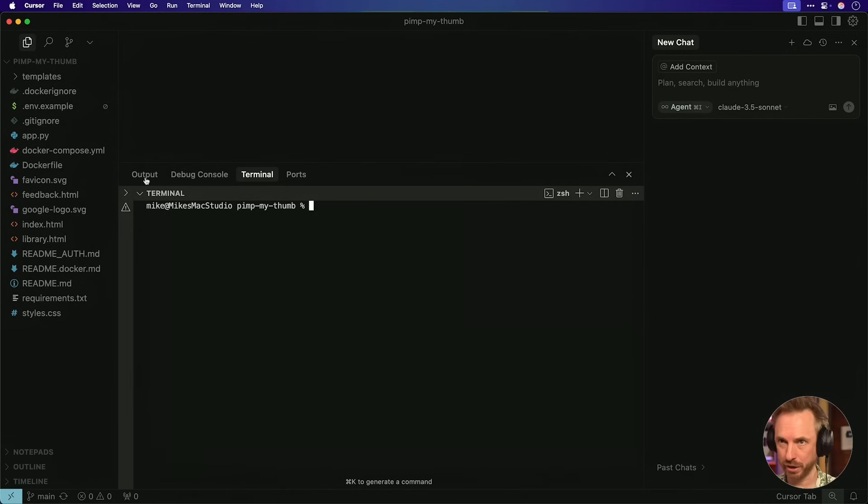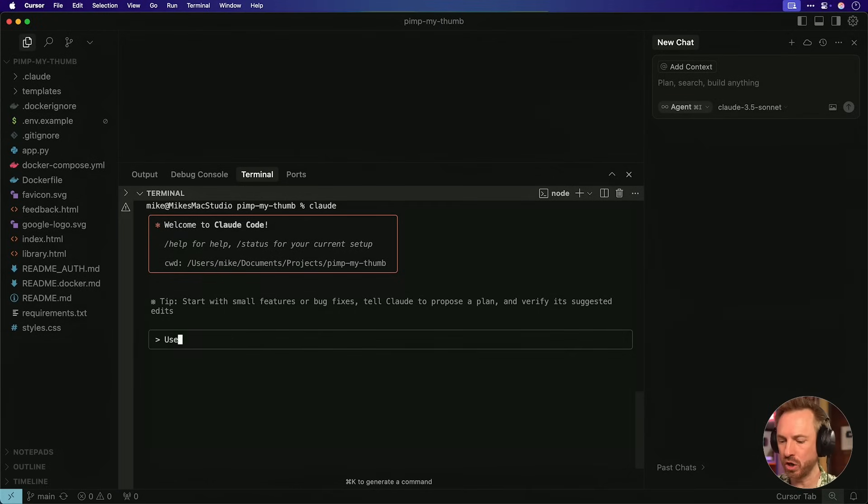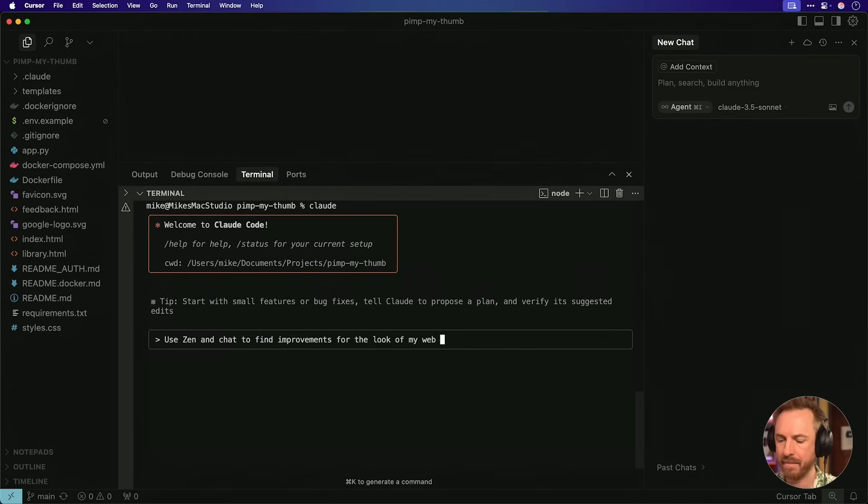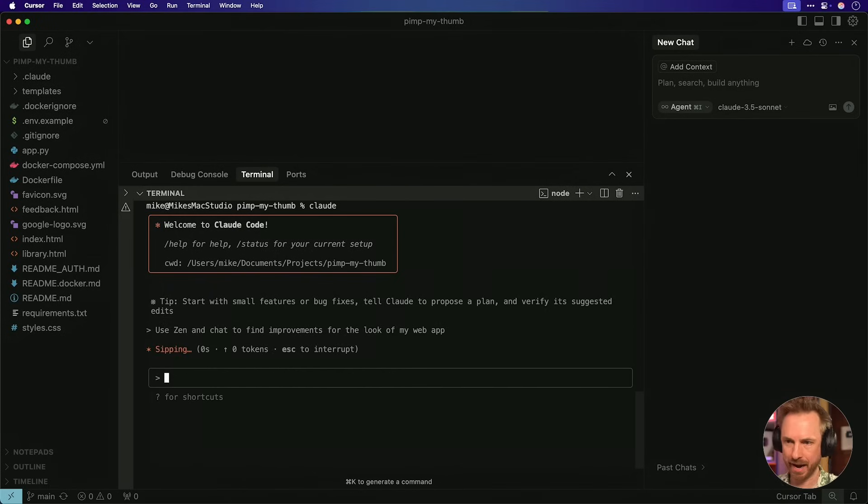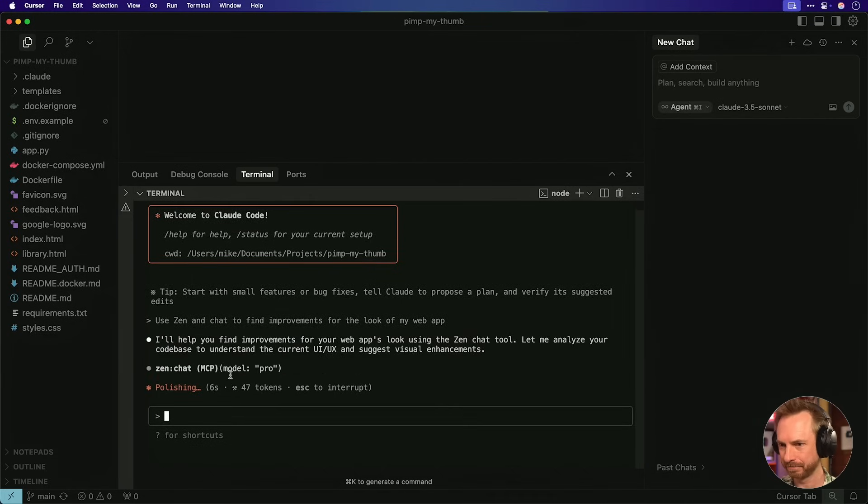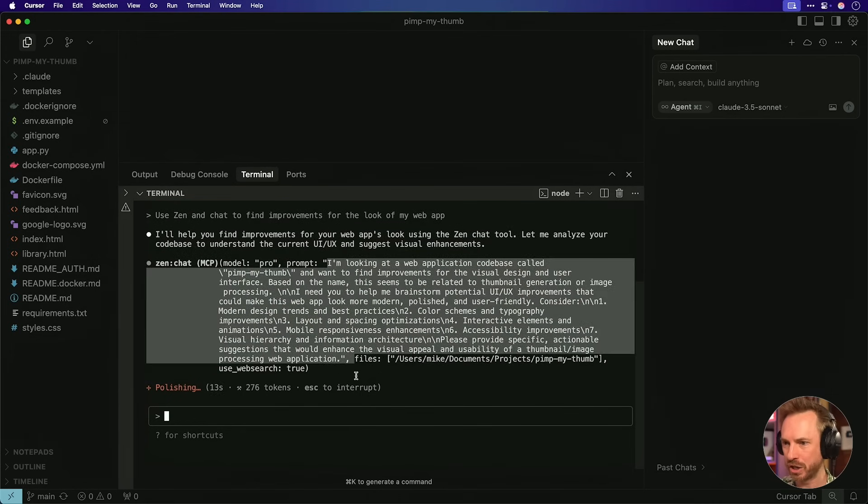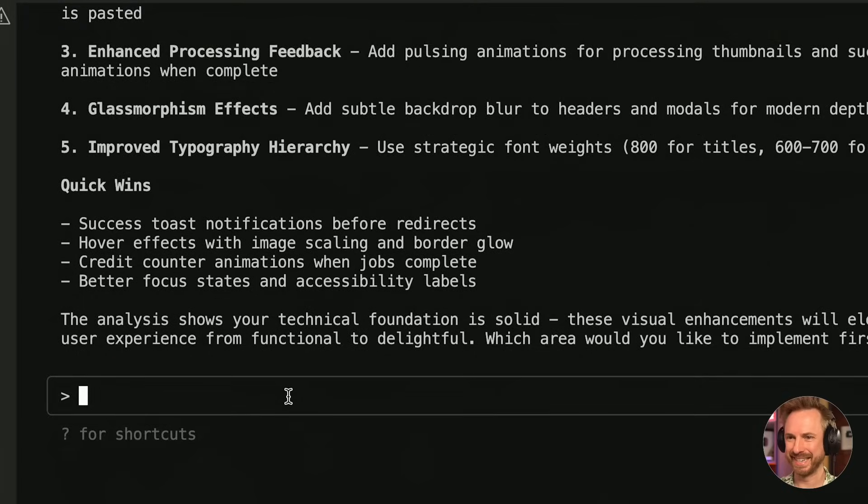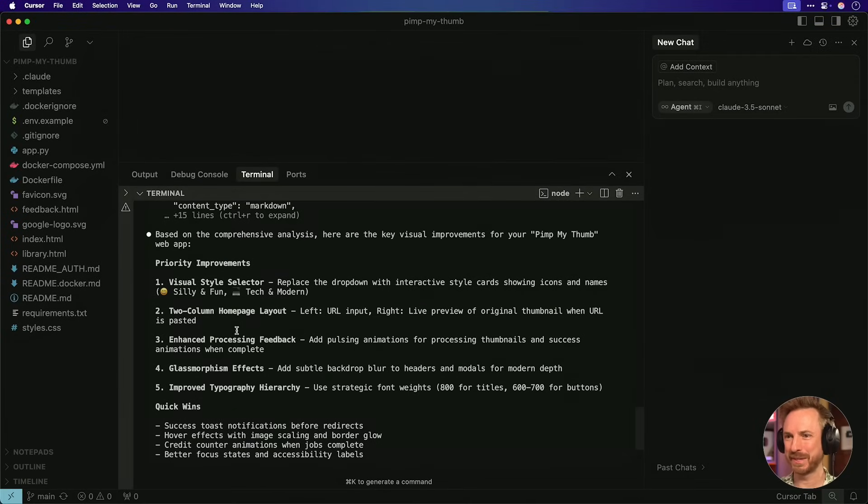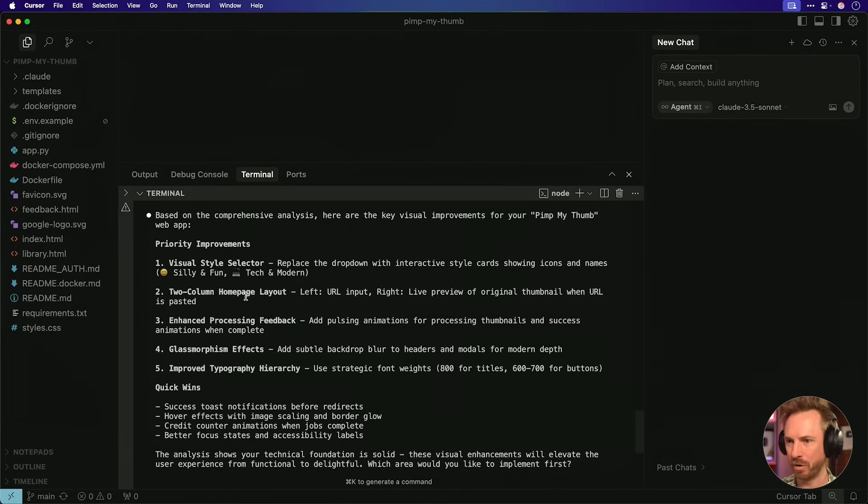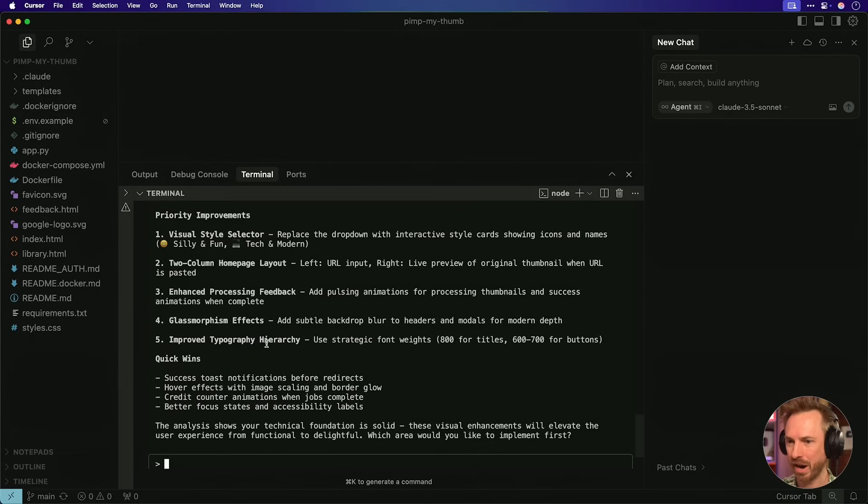Okay. You'll see over here in cursor, I've got PimpMyThumb loaded up and I've got the terminal open so I can chat with Claude. Let's just type Claude in my project and I'm in Claude code. Now I can say use Zen and chat to find improvements for the look of my web app. And we'll run that and it's going to think away and then it's going to call hopefully on the Zen MCP. It says, I'll help you. It's calling the MCP model and it's actually calling Gemini Pro and look at this. It's having a chat with Gemini Pro, which is looking over my code base. Okay. It's rolling through tokens now and it seems to have come up with some answers here. It says, based on the analysis, here are some ideas. Visual style selector, and we can make that more modern. Two column homepage layout. This is cool. Enhanced processing feedback, glass morphism effects. I love this. And improved typography hierarchy.